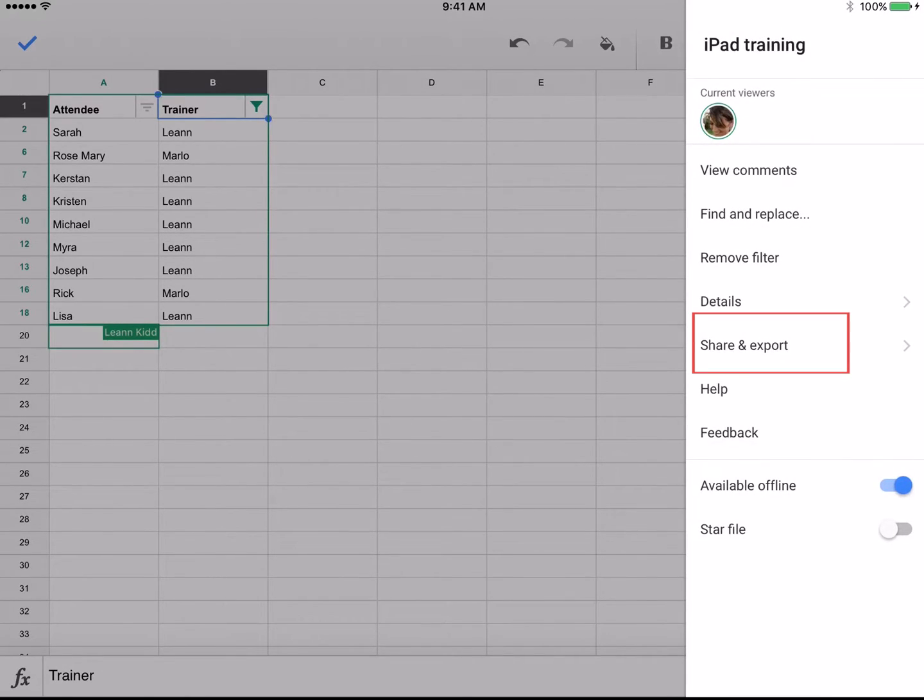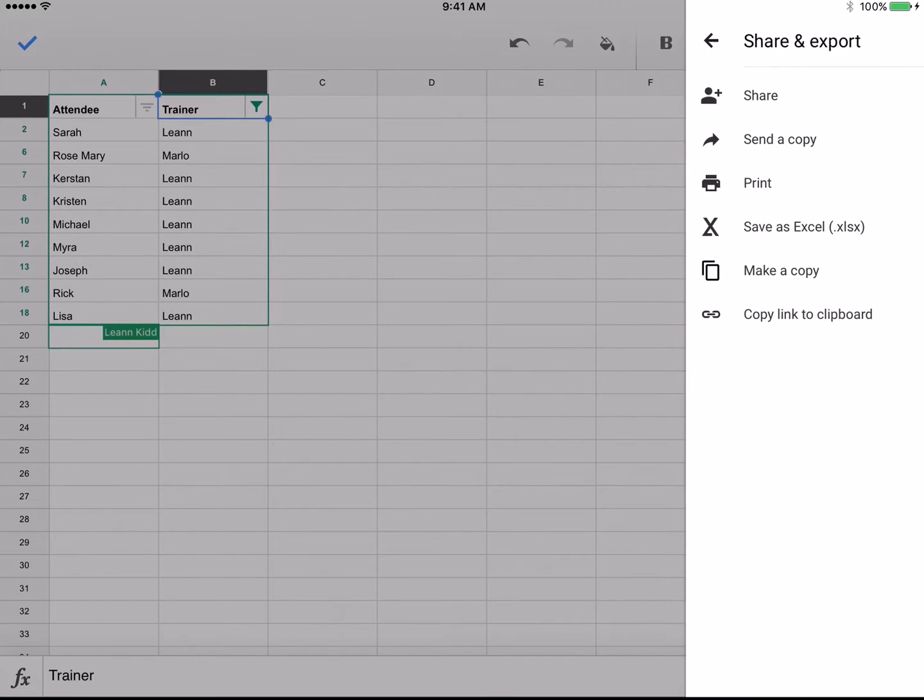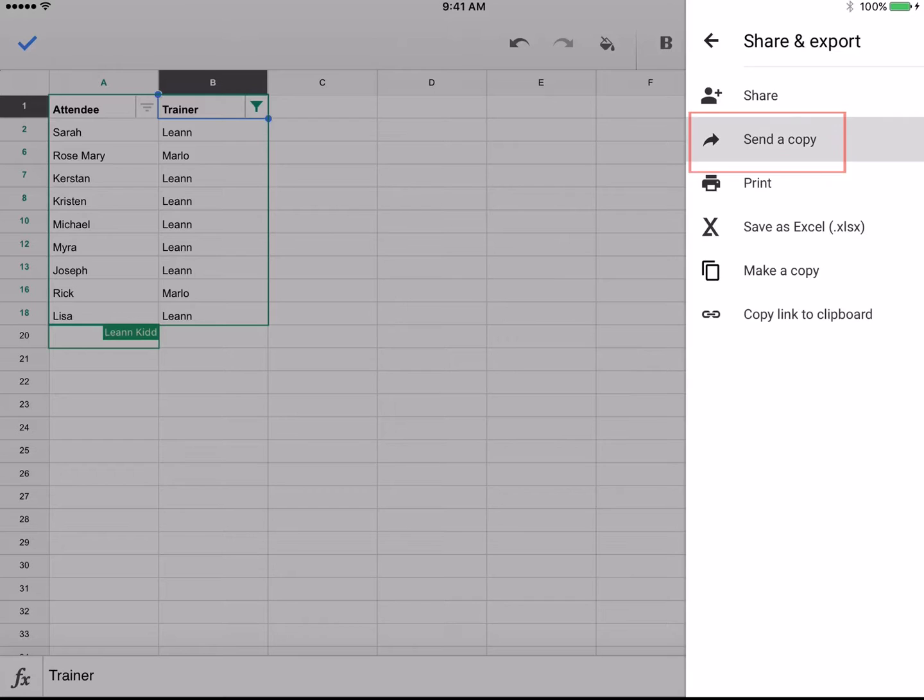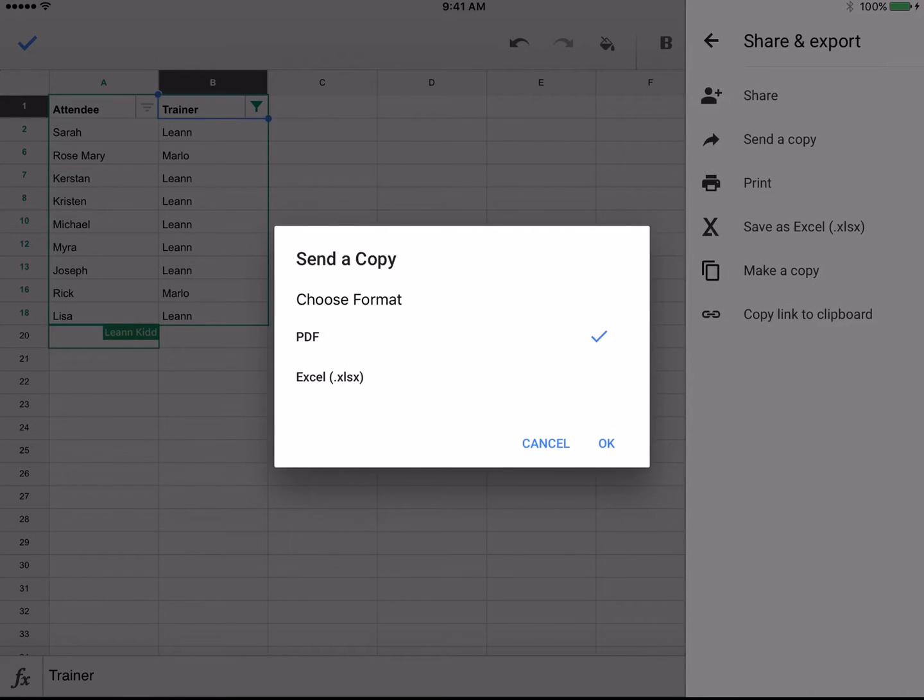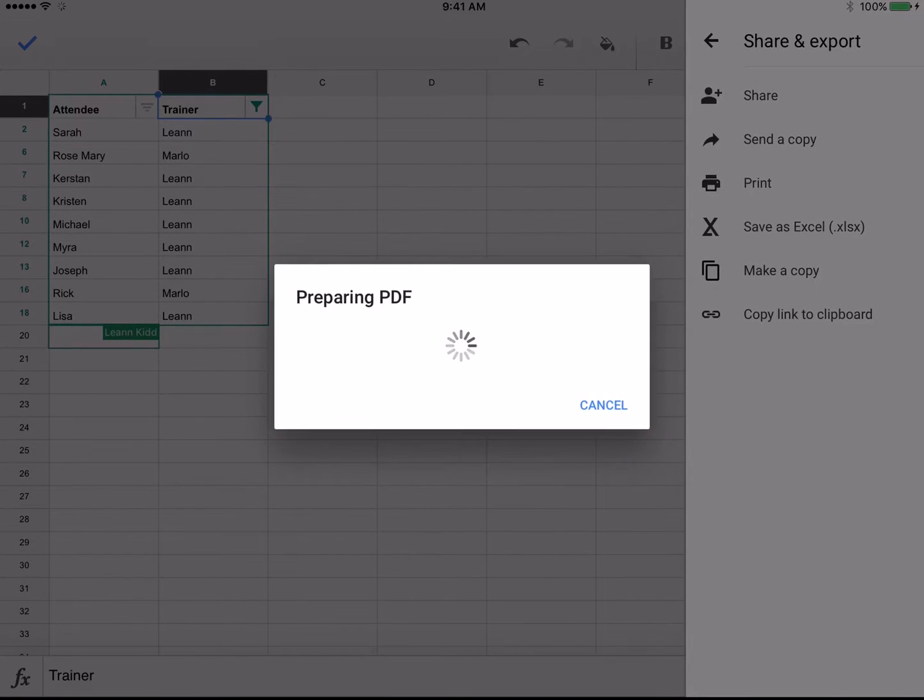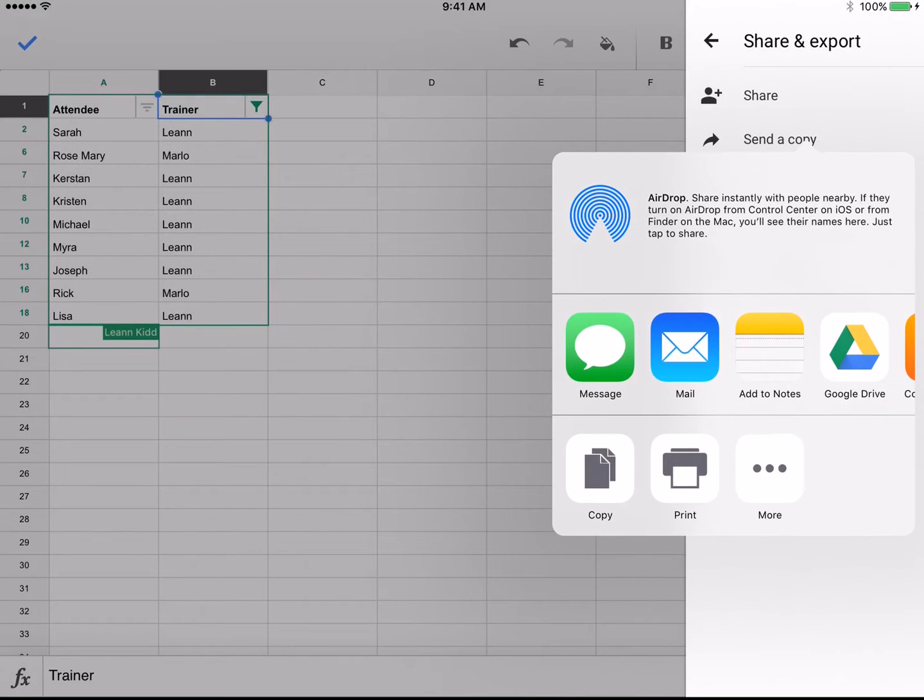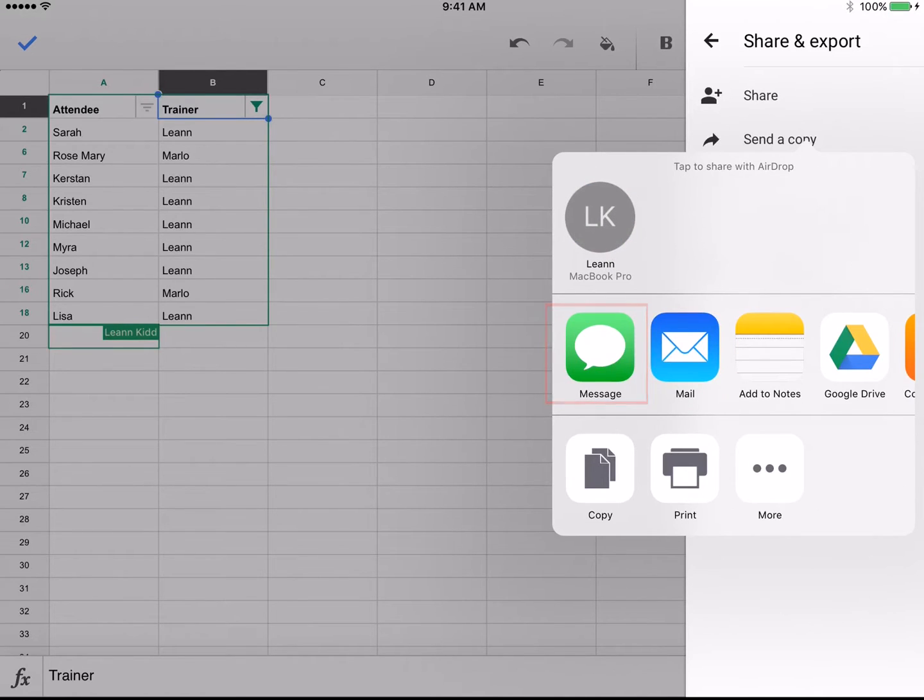Share and Export provides the most options. Tapping Share allows you to add collaborators. Send a copy gives you access to select a specific format and send the sheet in a preferred method, whether it's email, message, or airdrop.